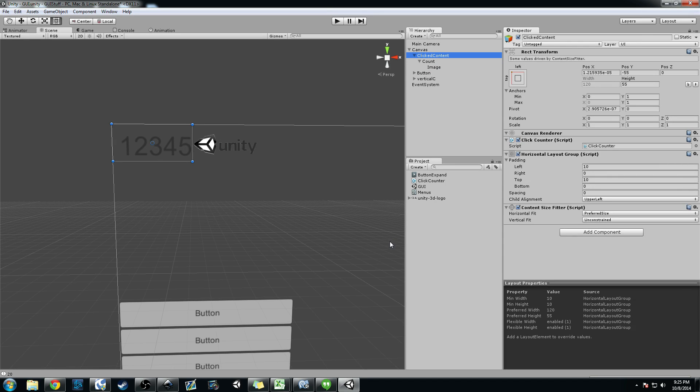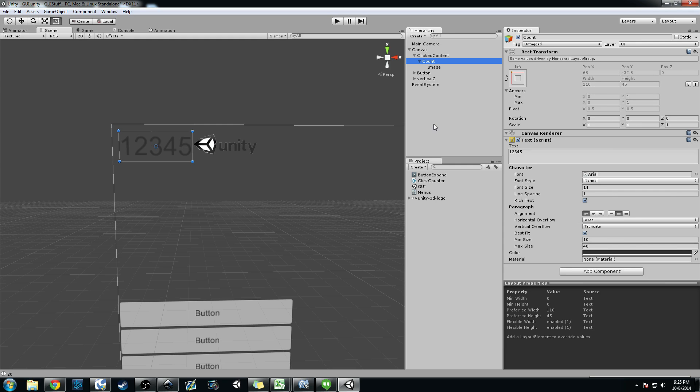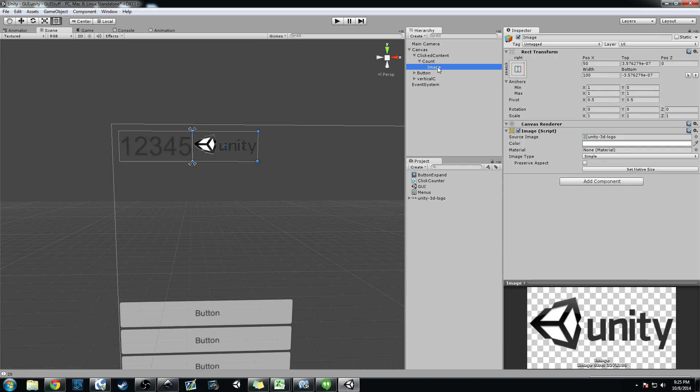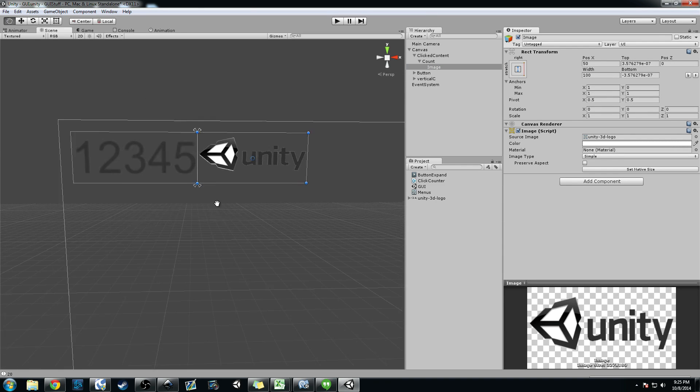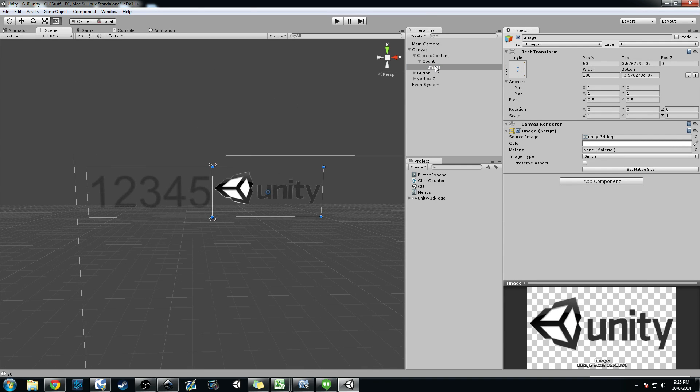But basically all it is, and again, it's a horizontal layout group. The horizontal layout group allows you to add padding and stuff between the edges and between other objects. I have a text game object here that I access in script, and then I have an image here.